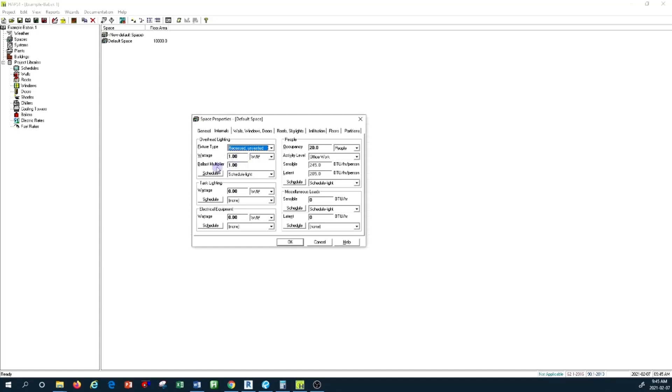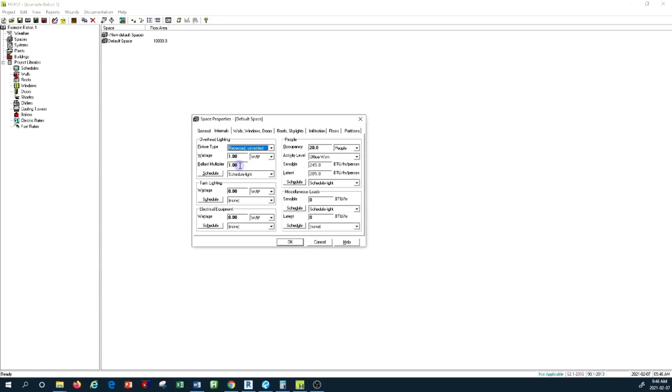You have to apply the ballast multiplier here because normally power is absorbed by the ballast starter device as well as the light fixture. Depending on the ratio of how much power is absorbed by the ballast versus the light fixture, you have to determine a factor here. This factor can be from 0.1 all the way to 2.